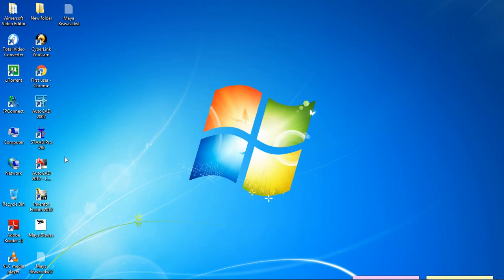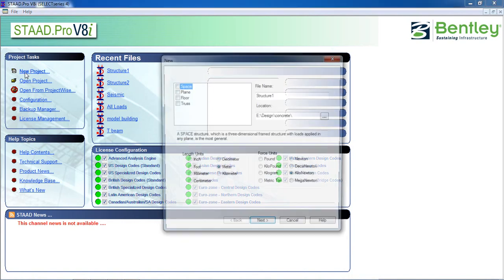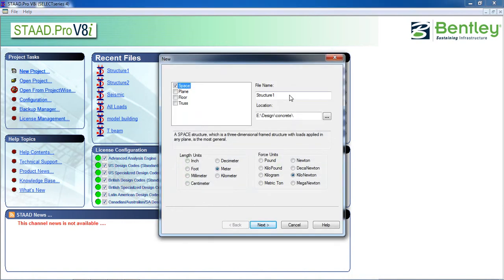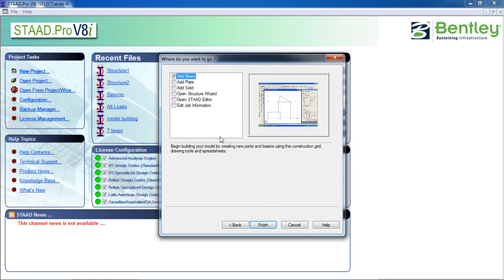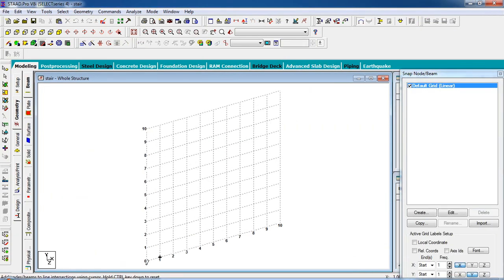First, open STAAD Pro, click on new project, click on space, give a file name. You can choose the location, length unit meter, force unit kilo Newton, then click on next, click on add beam, then finish.